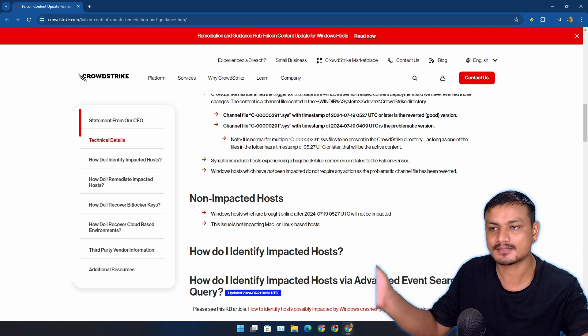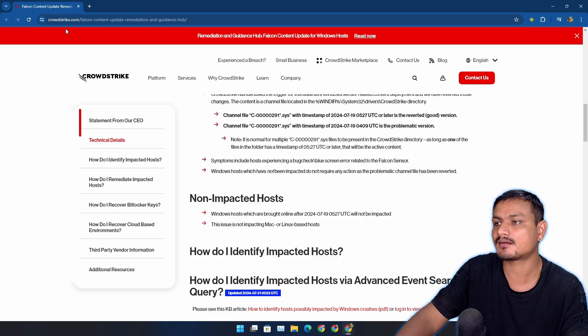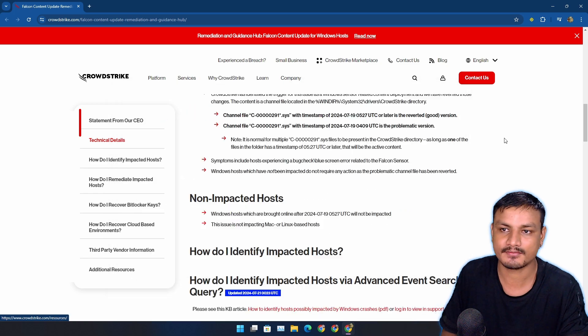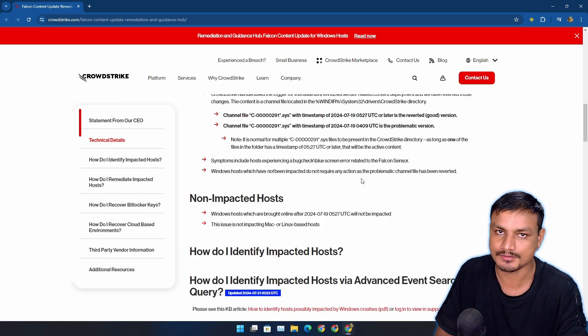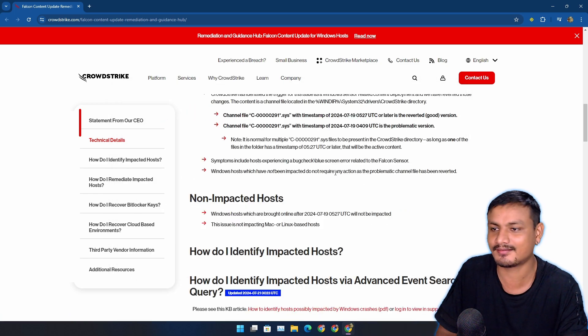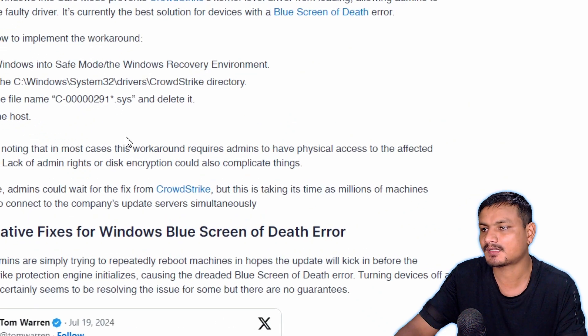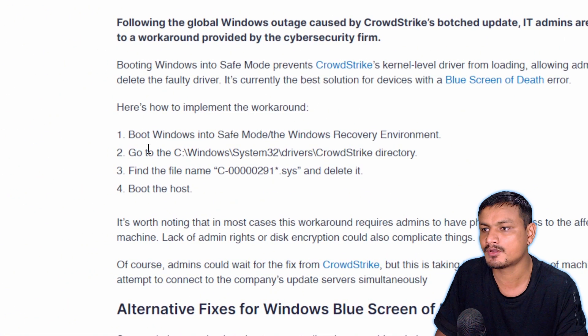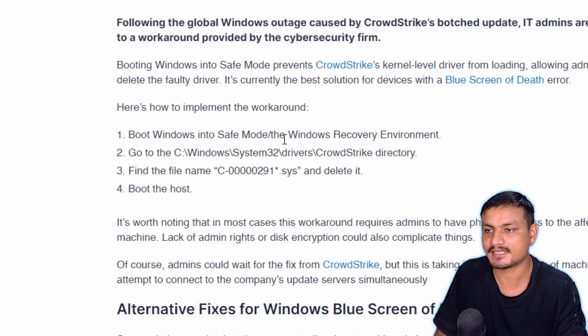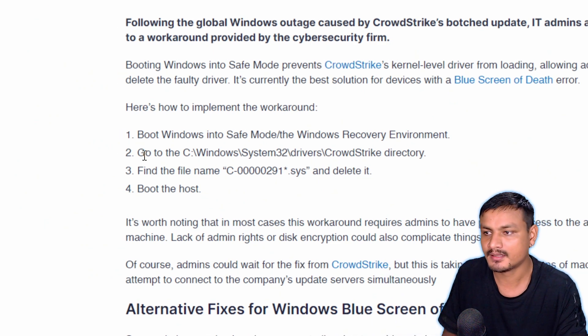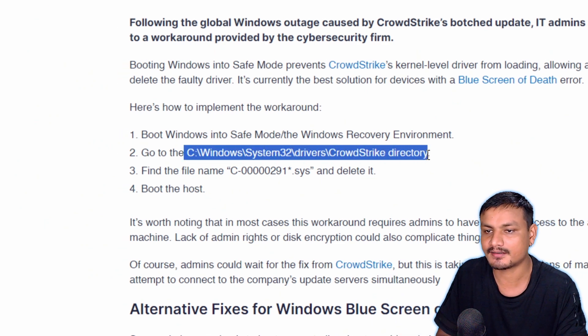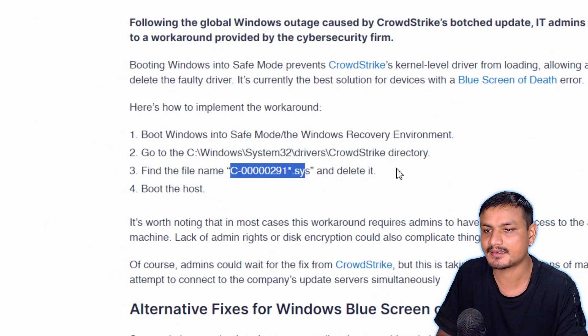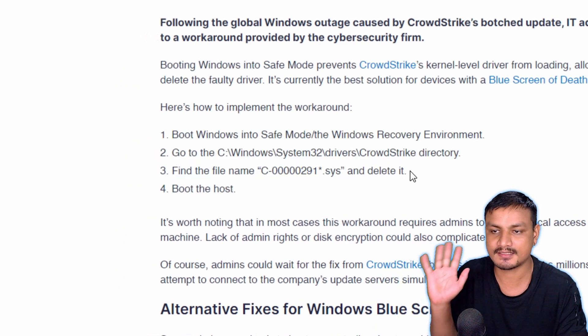And again as I said this does not affect personal computers, any personal computers unless you use the CrowdStrike services which I highly doubt that you use. So there are actually tutorials on the internet how to fix this issue - boot Windows into safe mode, and then go to this directory and find this and delete it.